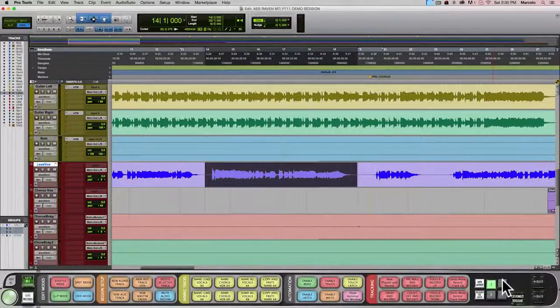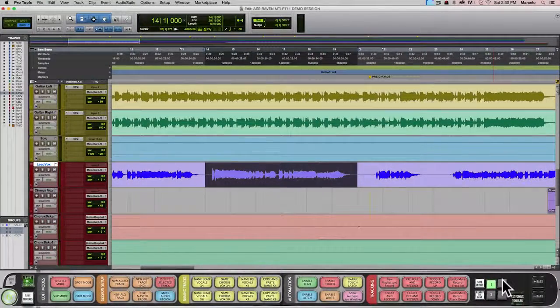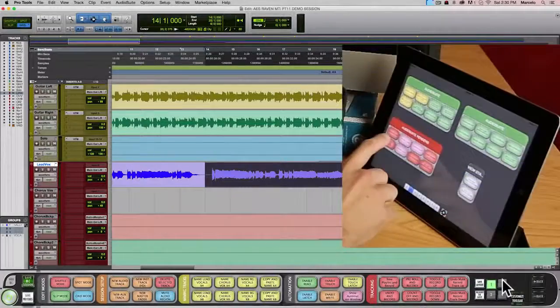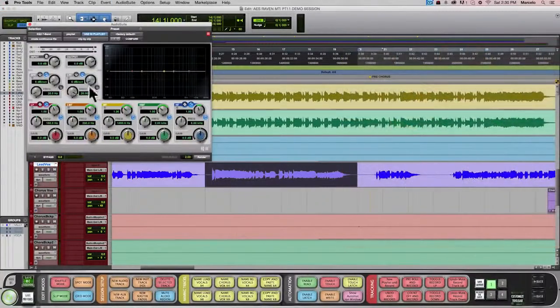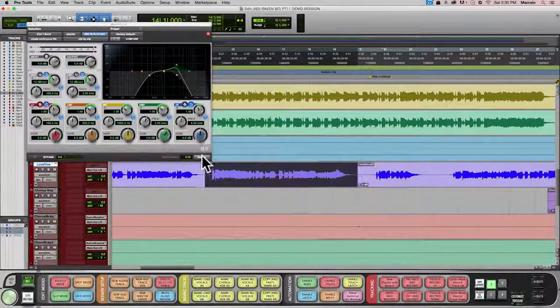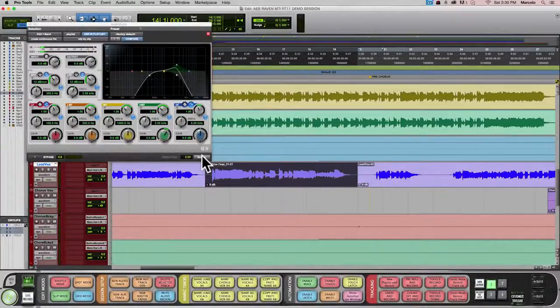You can put your favorite effect presets on Batch Command buttons. Let's add the telephone effect to this vocal. Just hit Telephone and it opens the EQ, goes to our telephone preset and renders it for you.